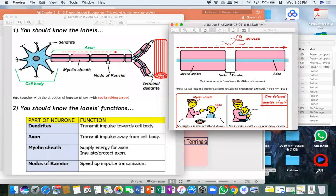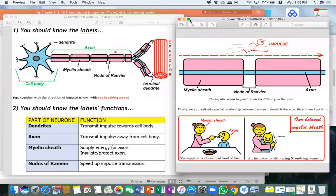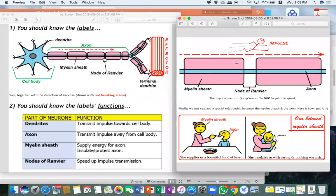Looking at another diagram: the impulse appears to jump across the Nodes of Ranvier — like a shortcut, jumping from node to node. So the function of the Nodes of Ranvier is to speed up the transmission of impulses.